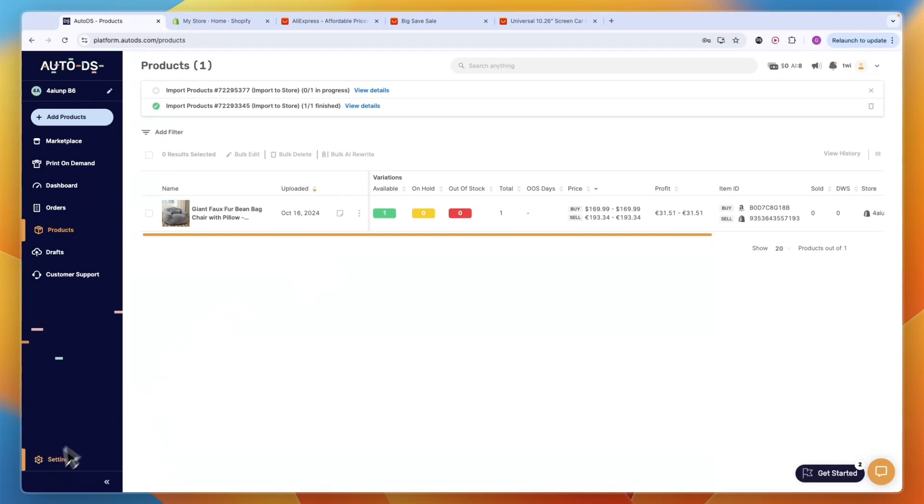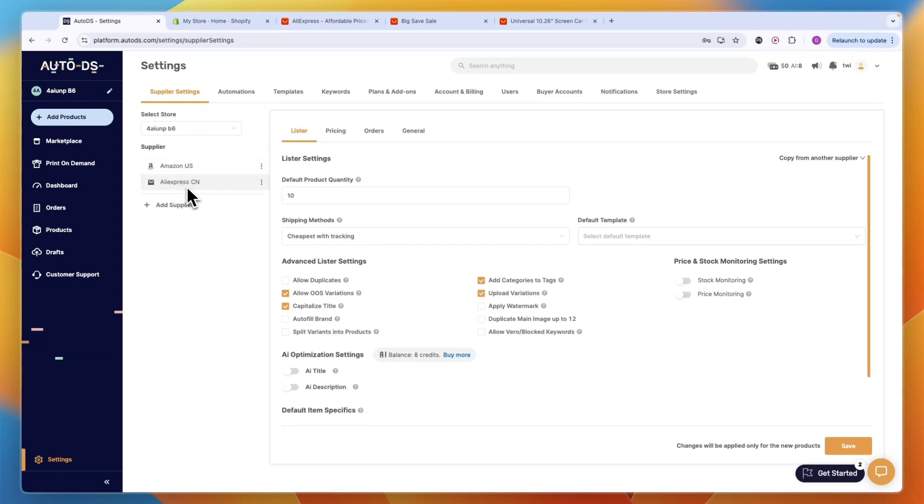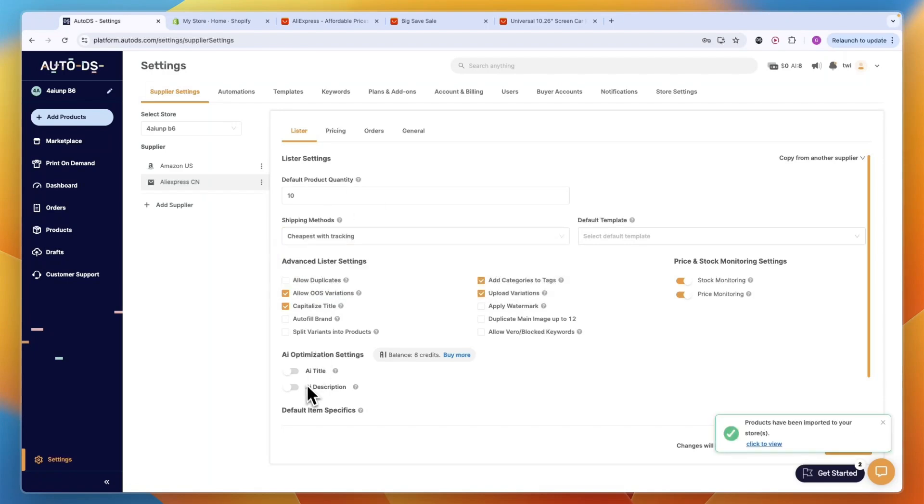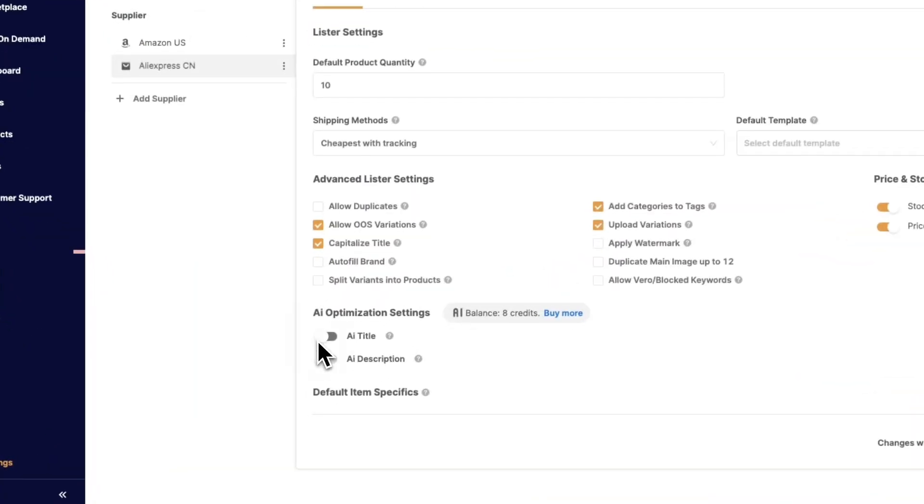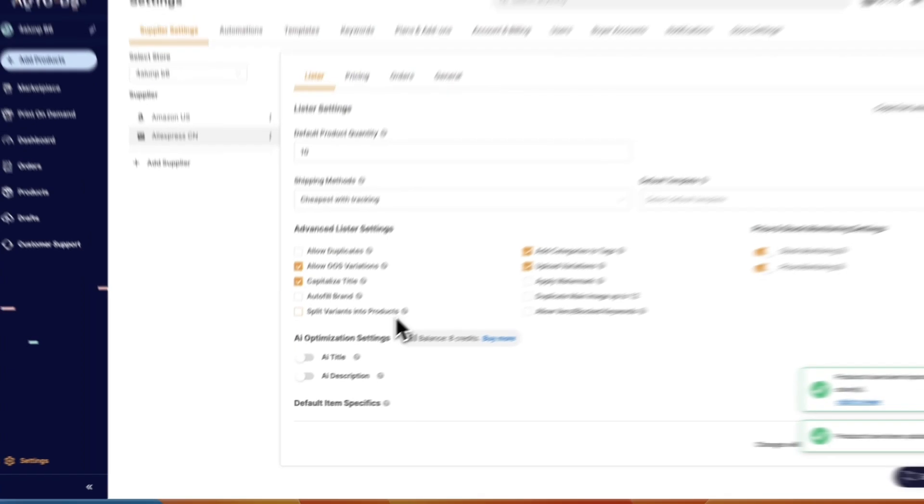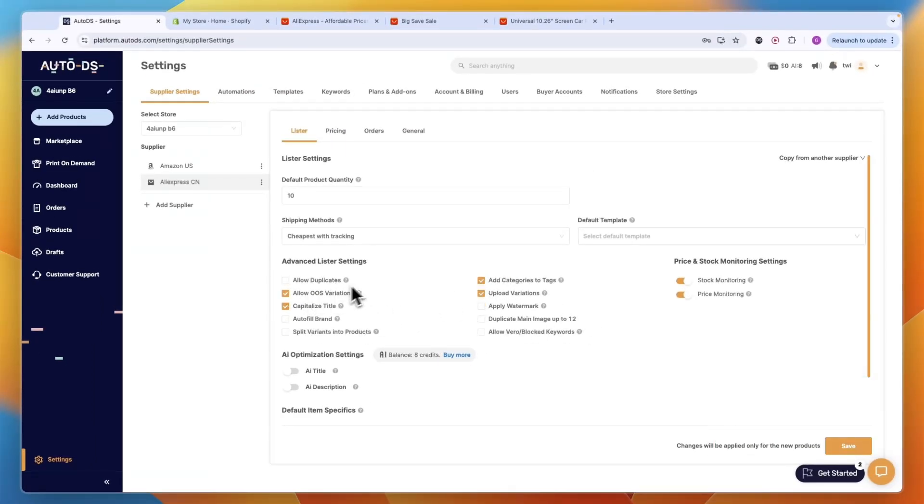Now what we are going to do is click settings in the bottom left in AutoDS, and then here under your supplier, you will see AliExpress. Click on that. Here, what I recommend is just turning on stock and price monitoring. You can also choose the shipping method - cheapest, cheapest with tracking or fastest with tracking. You can choose to optimize the titles with AI. You can split variants into different products, auto-fill the brand, allow duplicates and just choose all of these settings.